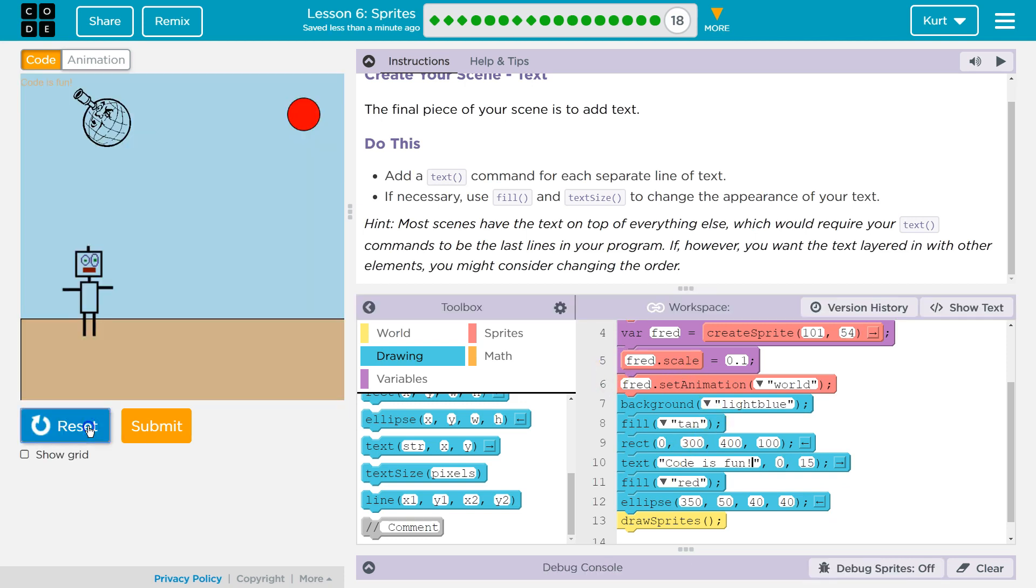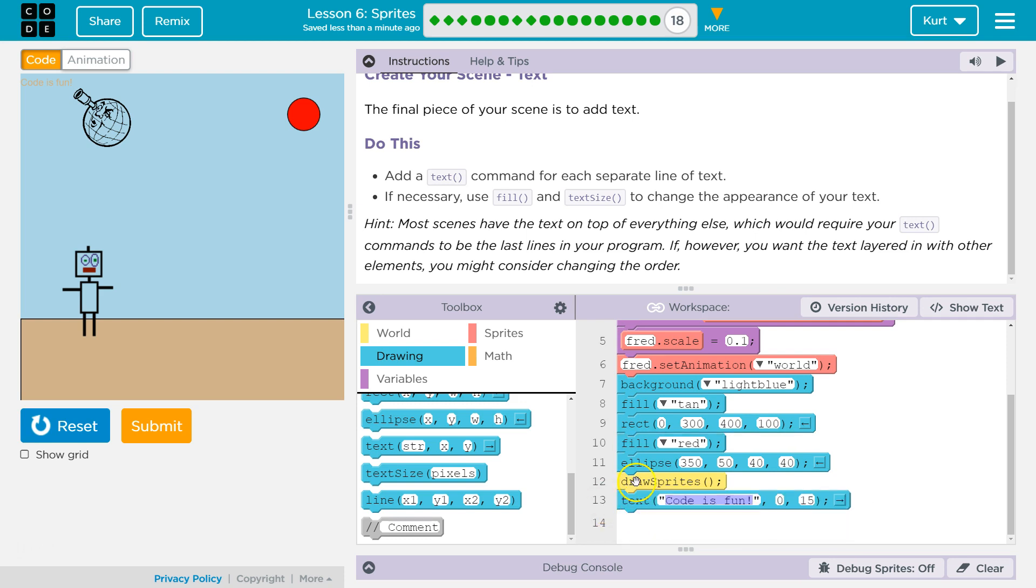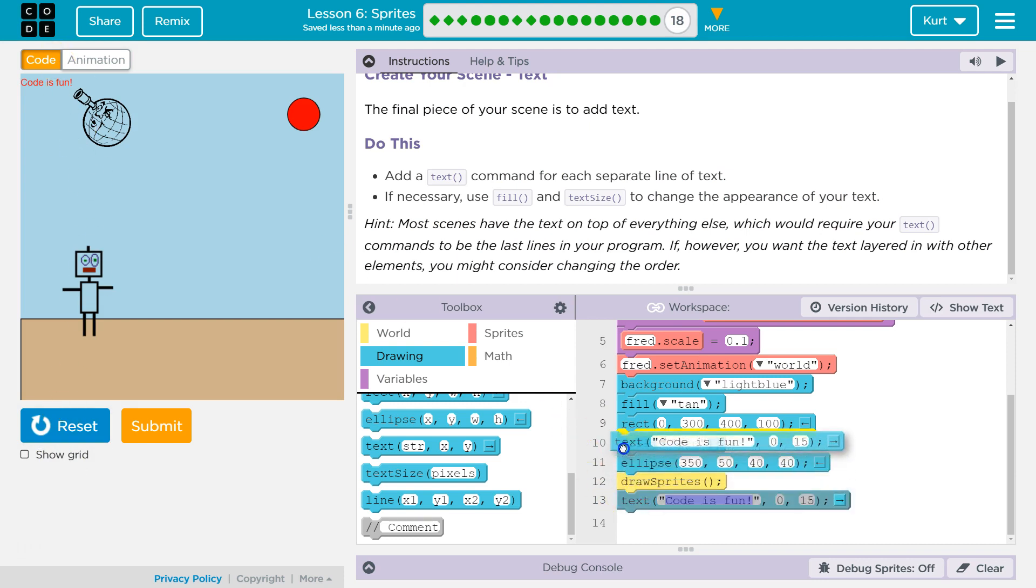Oh, why isn't it not showing? Does it? Code is fun. Hmm. See here. Reset and run. Oh, it is showing. It's showing at the top. Alright.